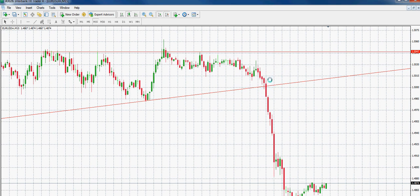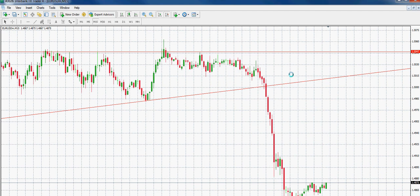Sometimes what it likes to do is break through and then come back up and retrace on that trend line, and you can put a short there. If that's how you trade, then you would have missed out, and that's fine — just wait for a retrace. In this case it didn't do that, but maybe next time it would. It just came right straight through there and headed straight down until it reached that major resistance at 4840.